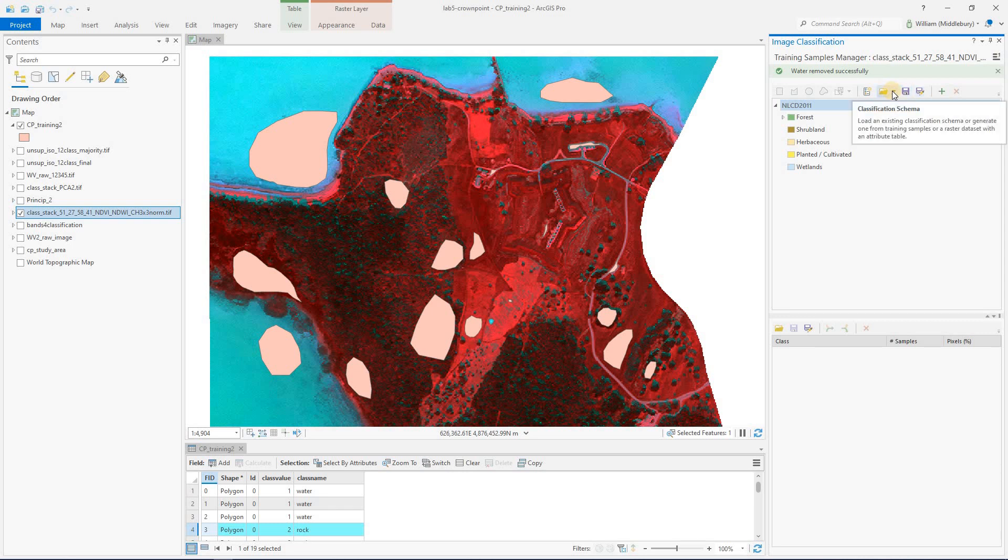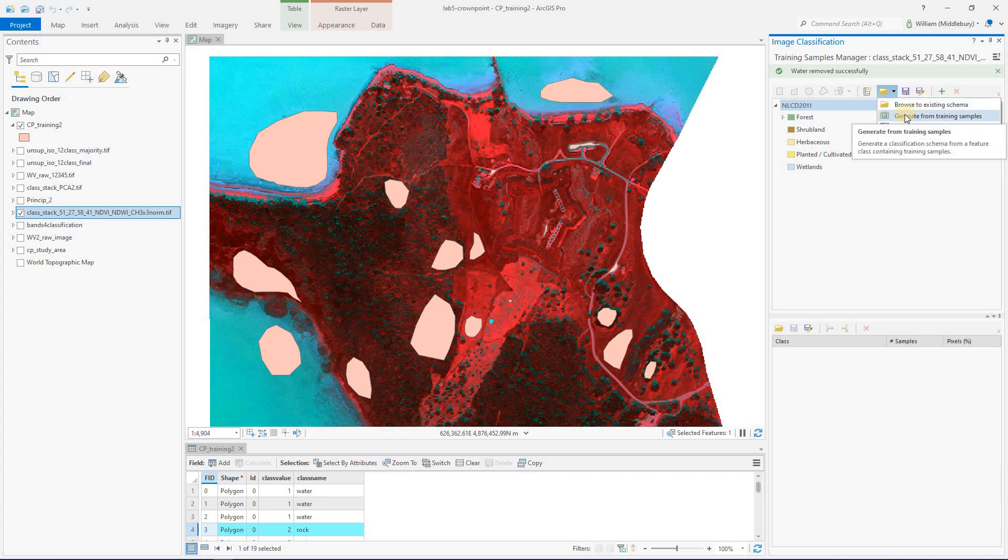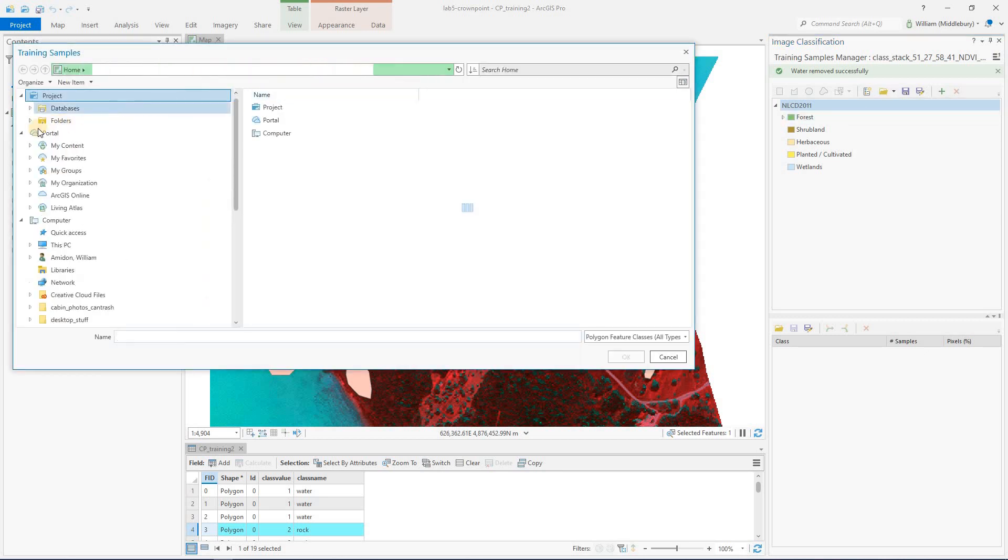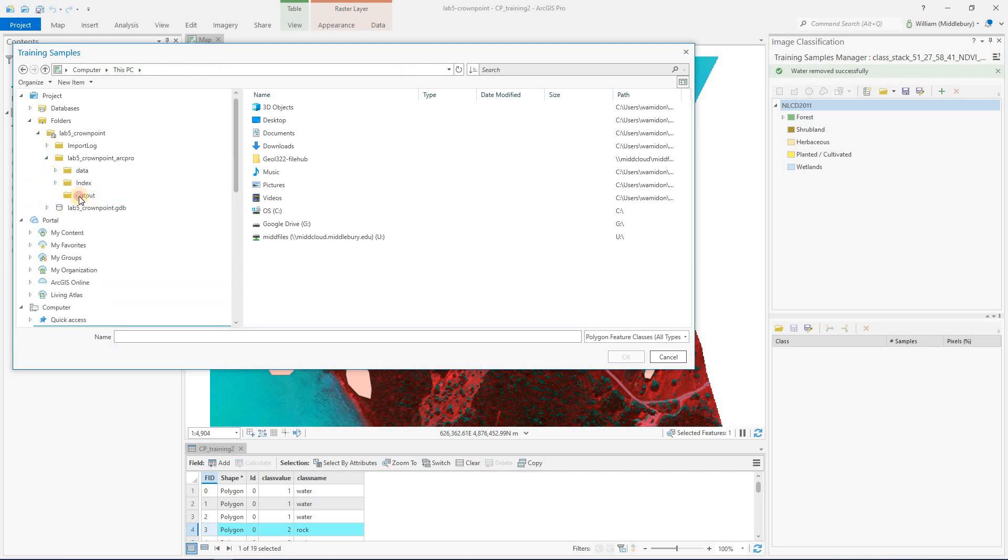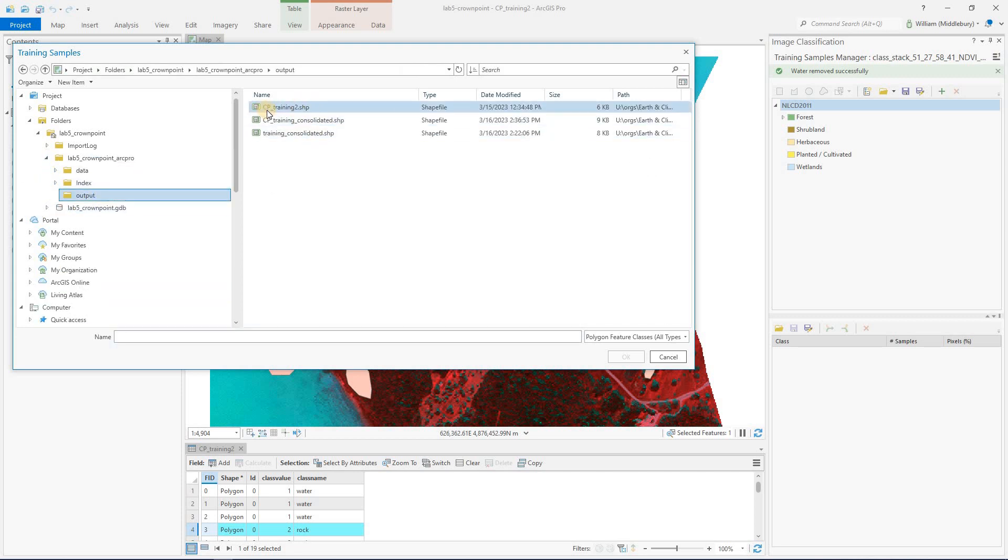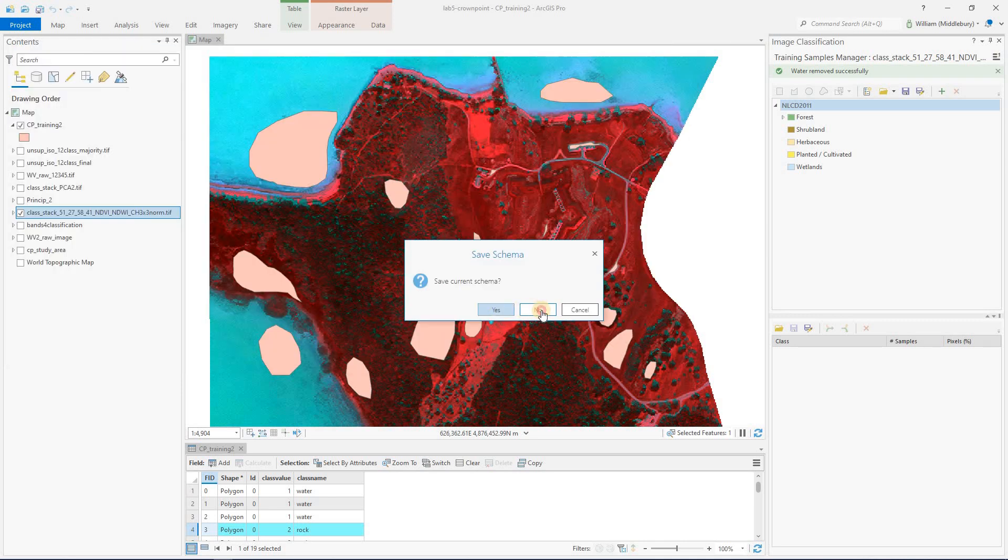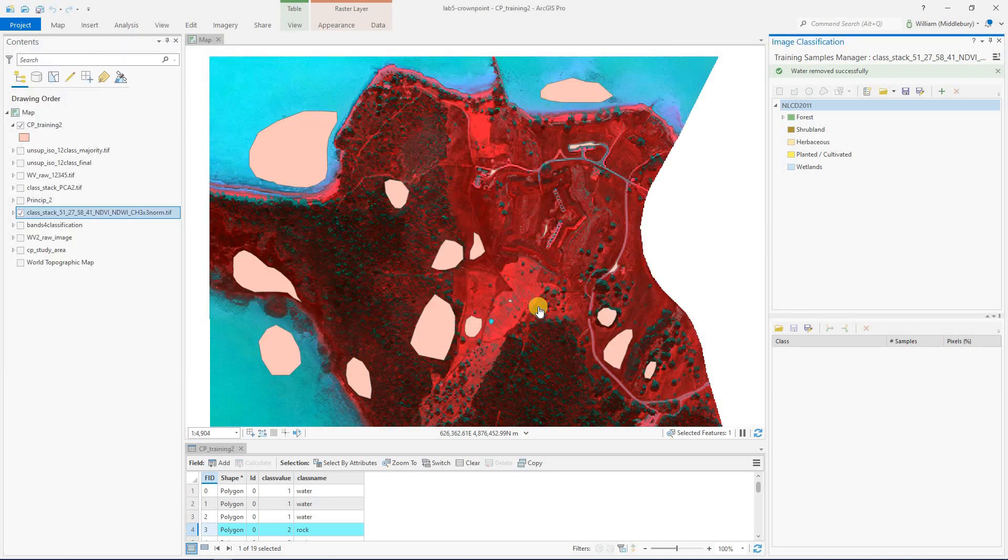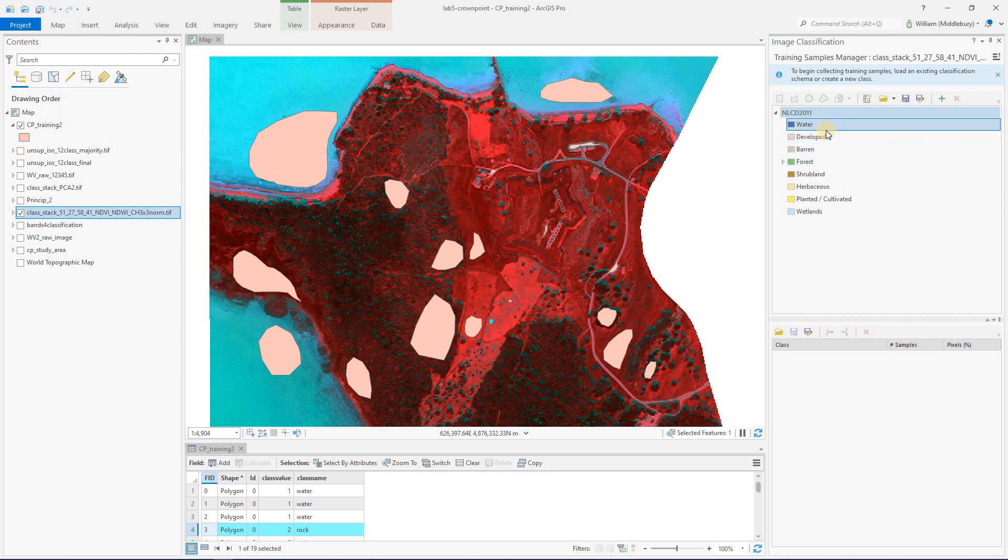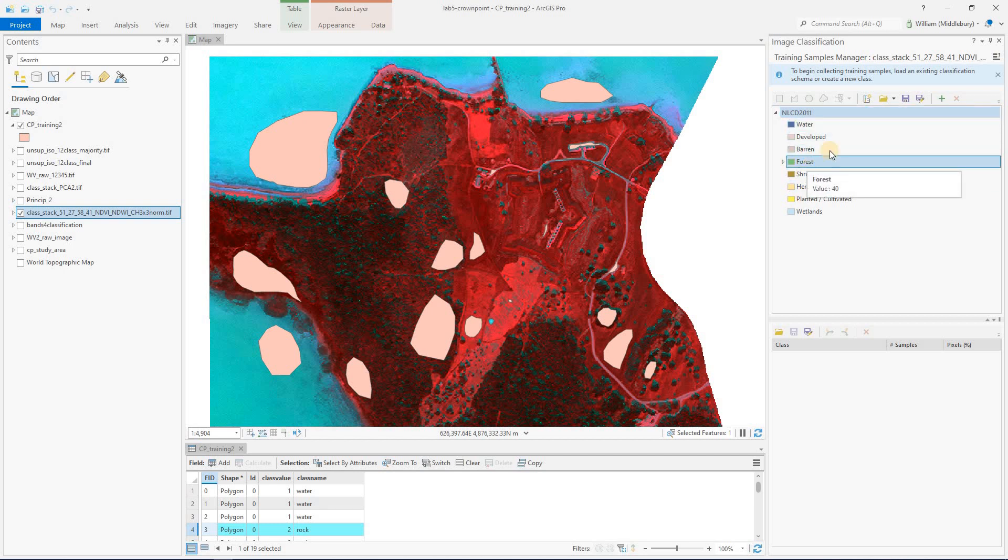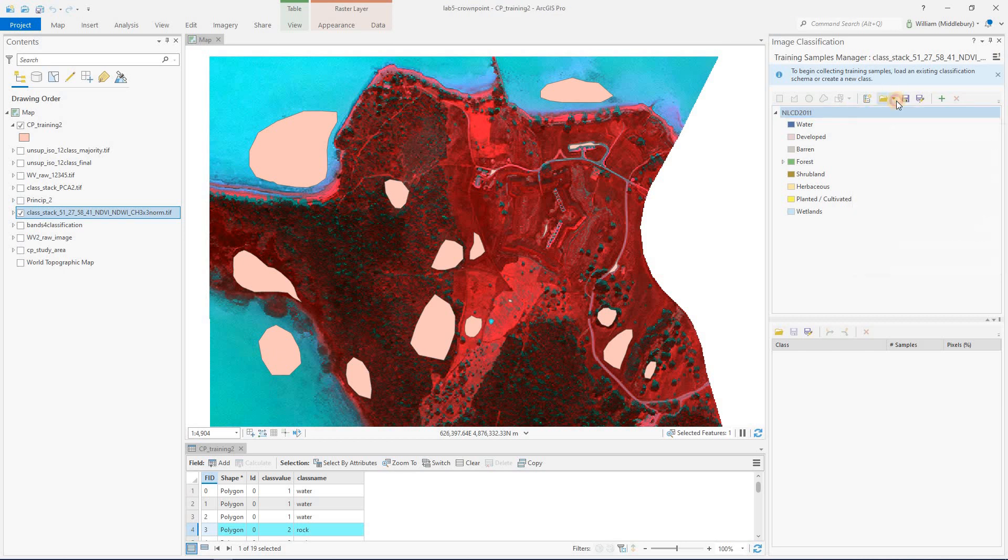Another way to do it is we've actually already made a schema. And let's see if this will work. We can generate the schema from our training samples. So I'm going to click there, and I'm going to go find that shapefile that I just showed you where we had all of our training polygons already drawn. CP training two, load that in. Not going to save the current one there. For whatever reason, there's a glitch where even though I go to open this, it keeps just kicking me back to the default.